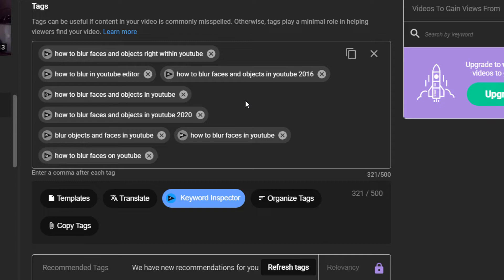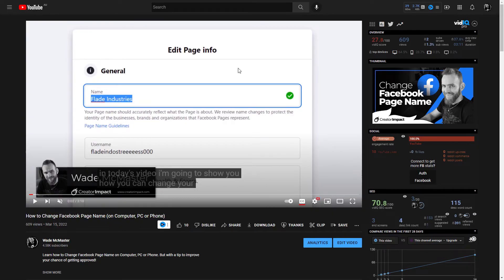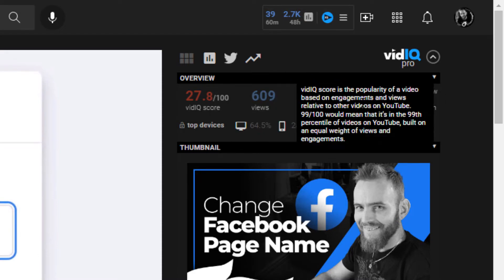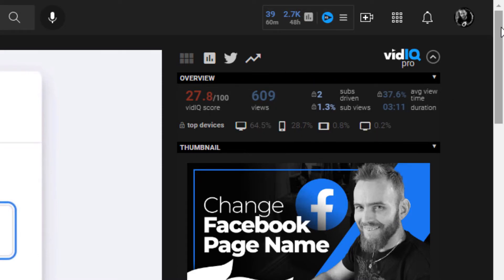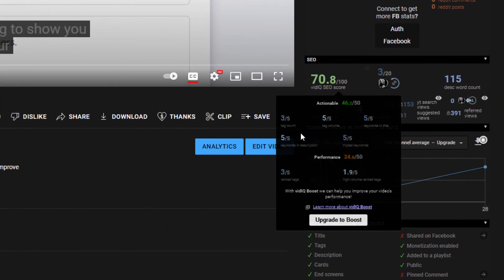Now we're going back up to the start to touch on the keyword editor. One thing I'll say is that if you have an existing video — I'll switch to one for a moment — this is a video I've created that's not very well optimized. You can see which devices this video is being viewed on and a bit of information about how it's performing, plus our usual panels including tags.